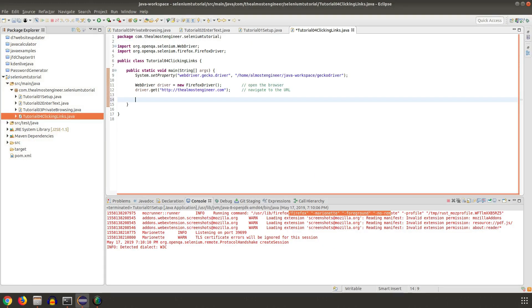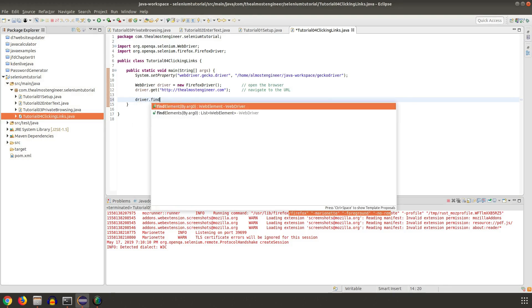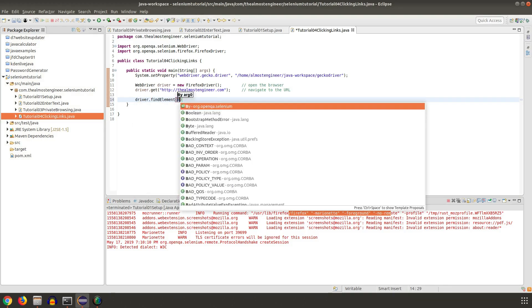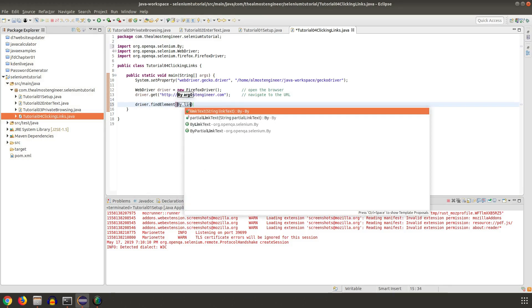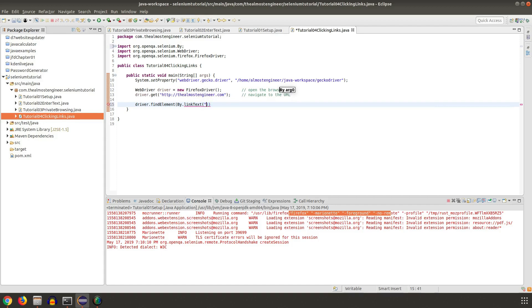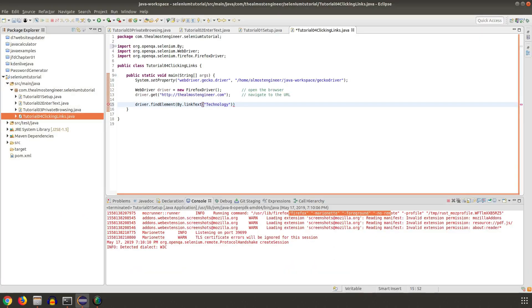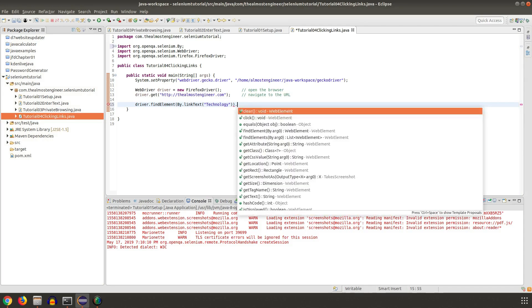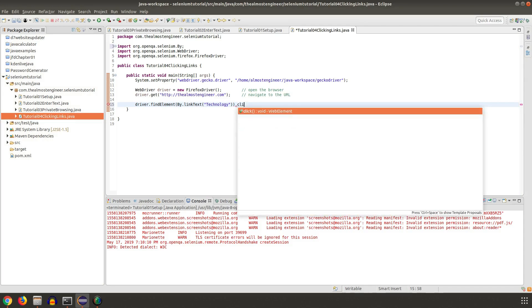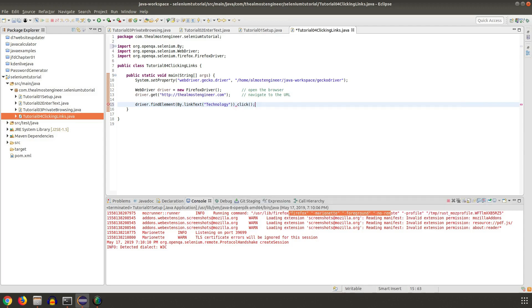I'm going to go back to my WebDriver code and do driver.findElement by link text and then insert the word 'technology' which corresponds to this link here. And then I'm going to also add in a dot click, and so this will click the technology link.